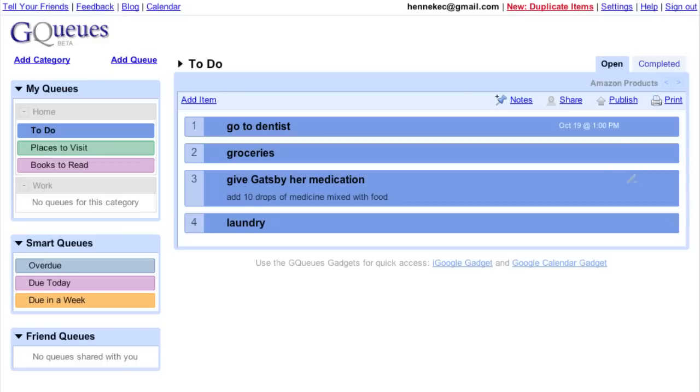GQueues is a great tool when you need to make lists with others. It would be really helpful if my wife and I could share a single grocery list so we get everything we need when one of us is at the store.